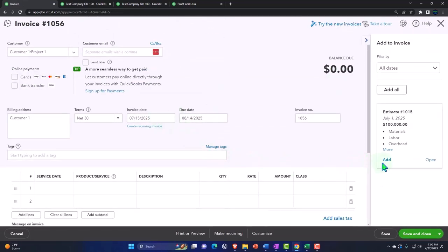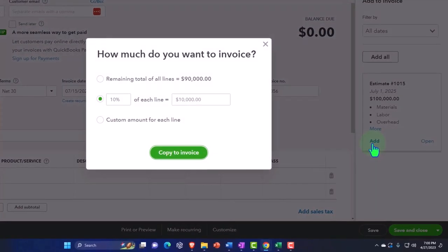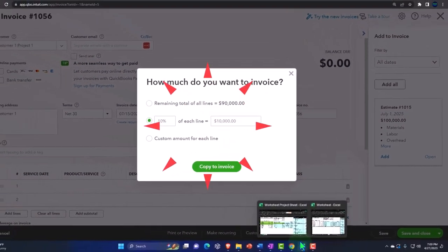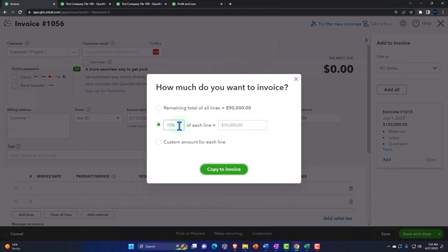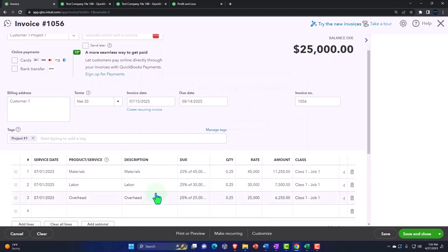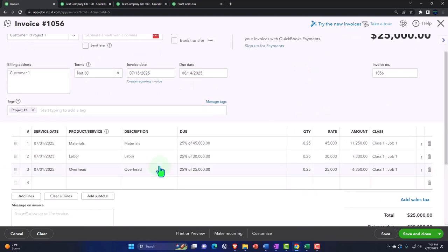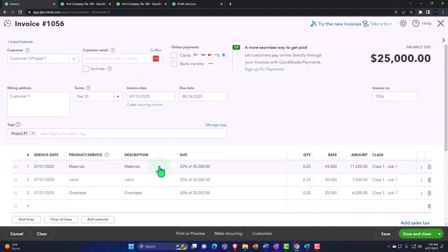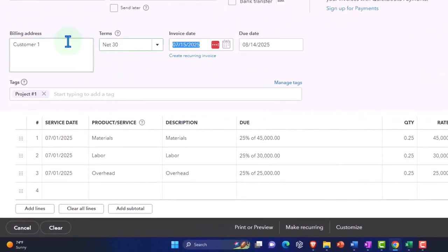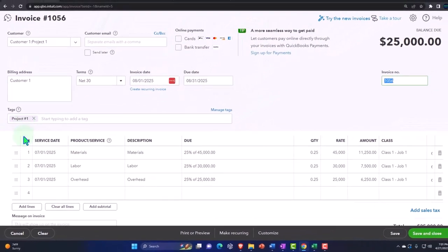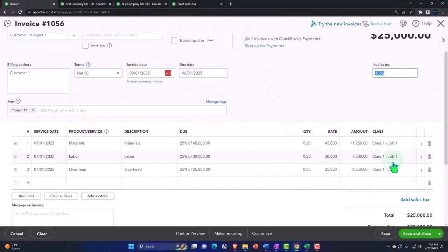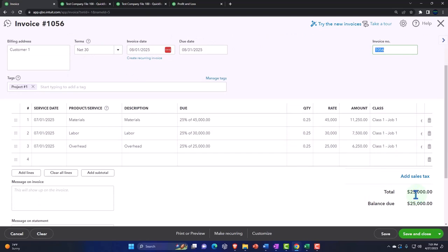Next we're going to be back in our projects and we're going to say we had another invoice to send out according to our invoicing schedule. We can pull that in from our estimate using progress invoicing and we'll say the next milestone was 25%, so I'm going to pull in 25%. It pulls in nicely per line item, giving us a nice breakout between materials, labor, and overhead. This happened on 08/01/25 for the invoice, going into project one — this is going to increase accounts receivable, with the other side going to revenue of $25,000.